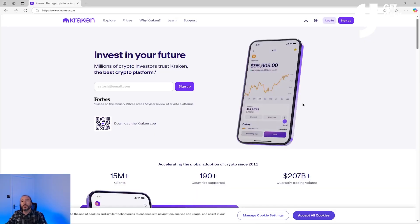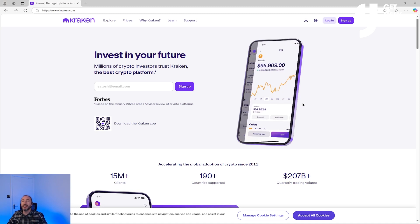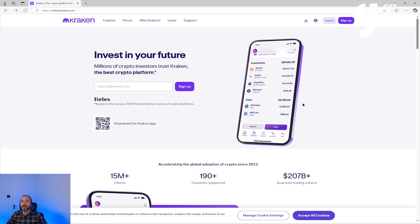First things first you want to head over to the Kraken website and create an account. I have a sign up link in the description below which if you sign up using it then I will get a kickback and this massively helps support this channel. But if you don't want to use that then feel free to just browse to the Kraken site and sign up.